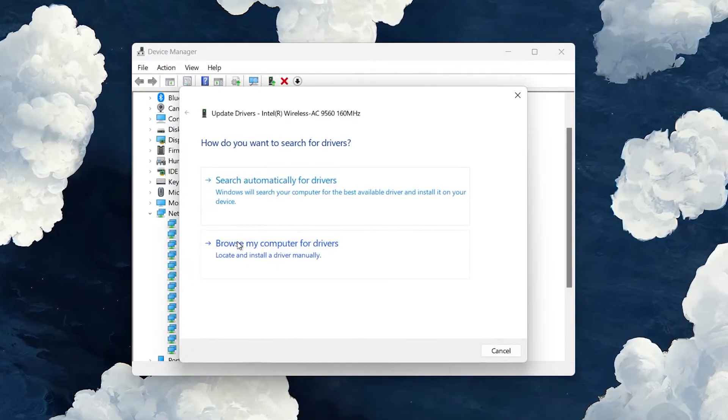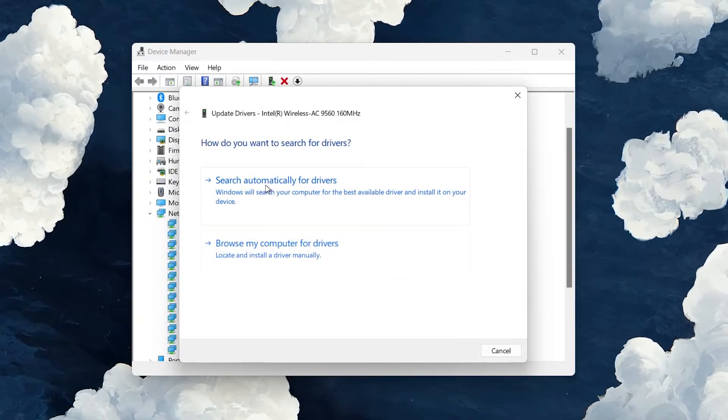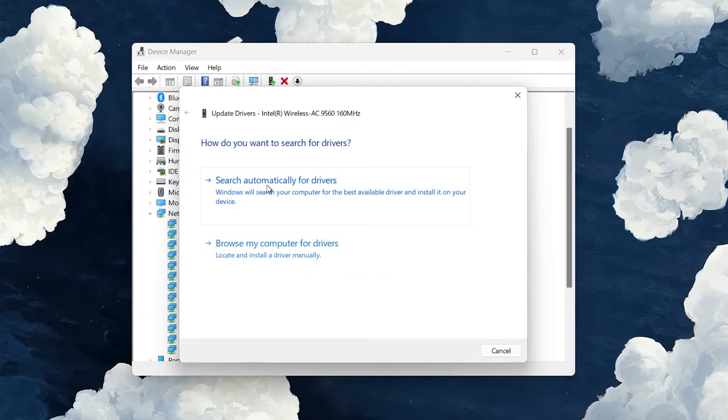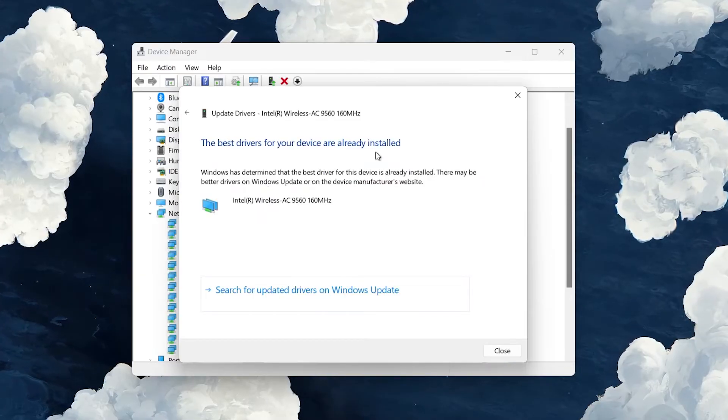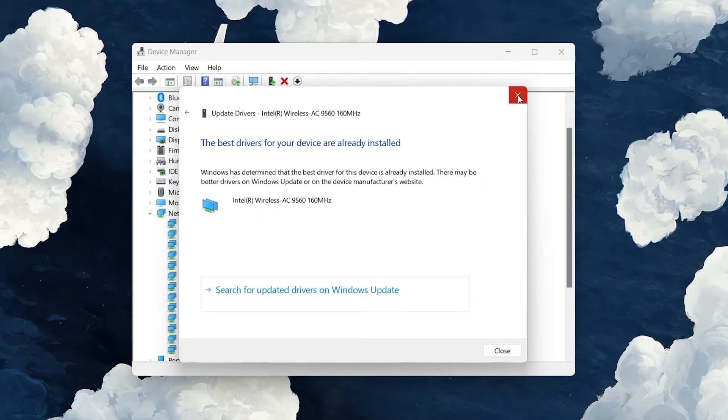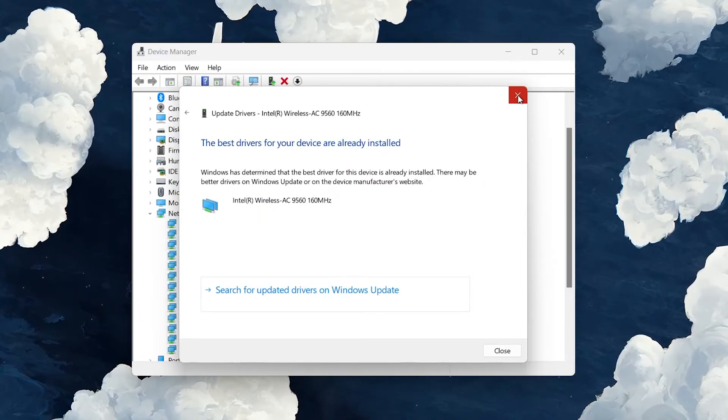Next, search automatically for updated driver software and wait a moment to make sure the latest network adapter driver is installed.